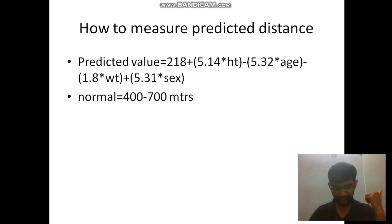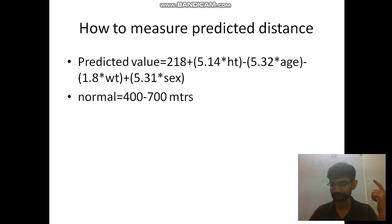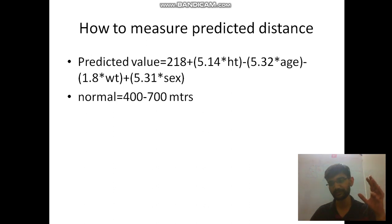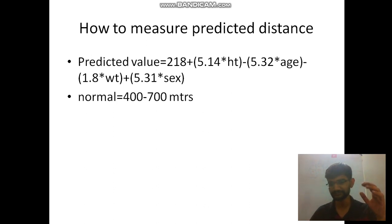The Six Minute Walk Test is a very simple test mainly helping two systems: the respiratory system and the cardiovascular system. Thank you all for your patient listening. If you have any comments, please use the comment box, and please like, share, and subscribe. We'll be back with another topic very soon.